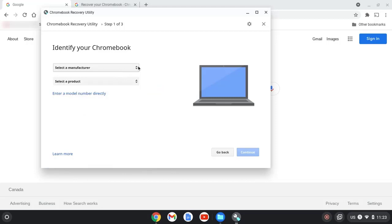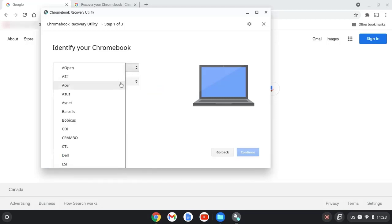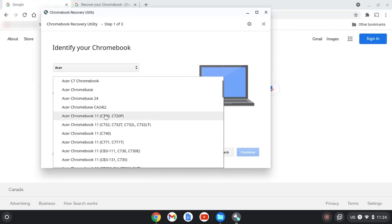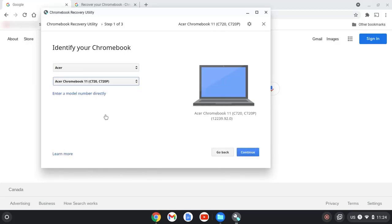First I choose the manufacturer. I'm going to choose Acer. Then I select a product, which is a model number. In my case, I'll select the 720 model. Once I'm ready, I choose continue.